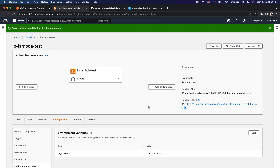Additionally, even for valid invocations from whitelisted IP addresses, the IP address validation within the lambda function adds to the execution time and therefore the cost, because it first validates the origin IP address before the rest of the execution takes place.